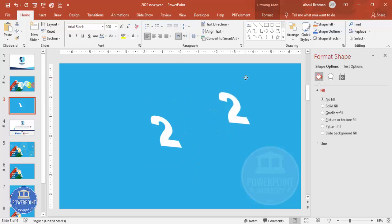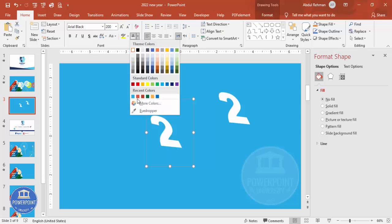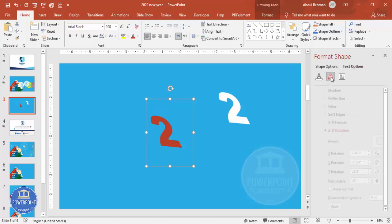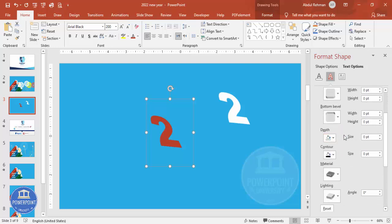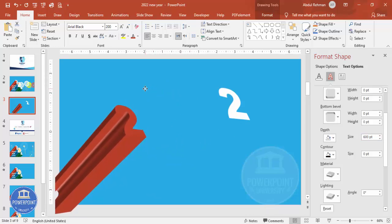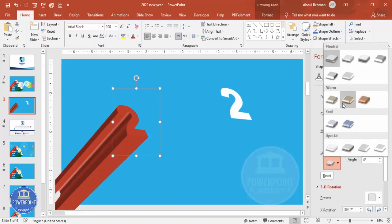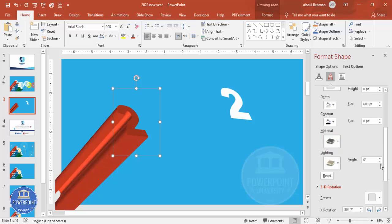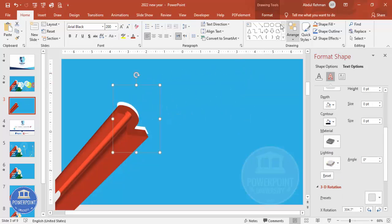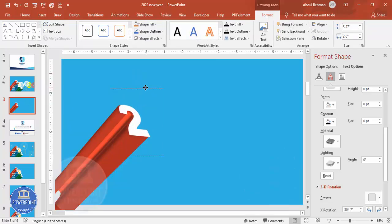On the duplicate, I'm going to change the color to red. Go to Text Options > Text Effects > 3D Format and make the depth almost 600 points. You can see how it looks. For lighting, I'm going to select this option, and for material, I'm going to choose metal for a metallic lighting effect. Then I'll paste the original on top and bring it to front so it sits on top.